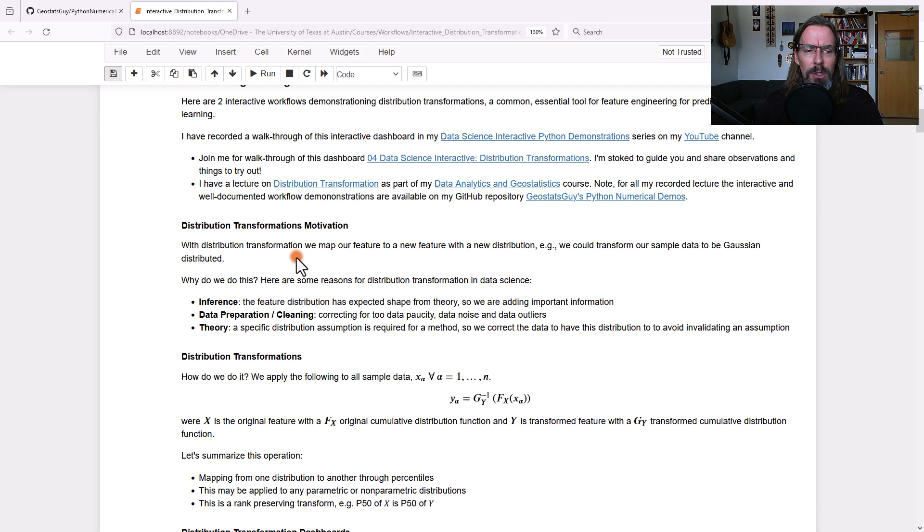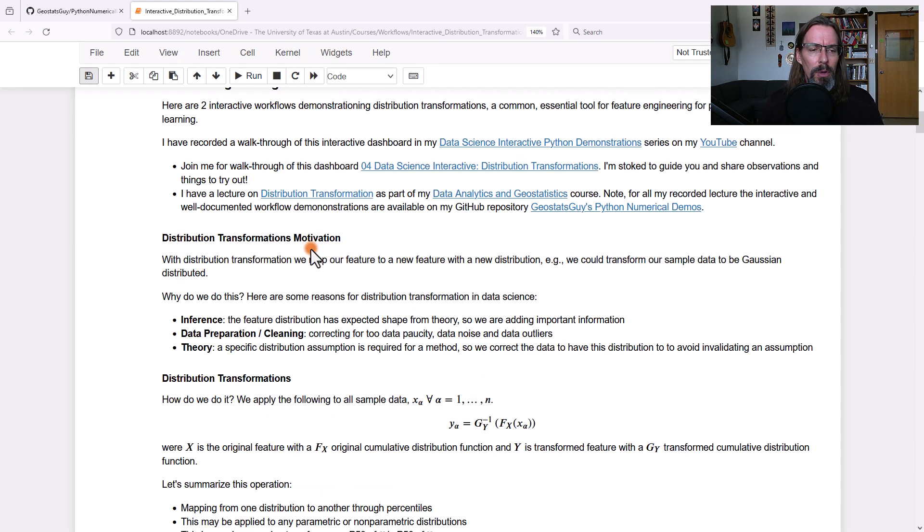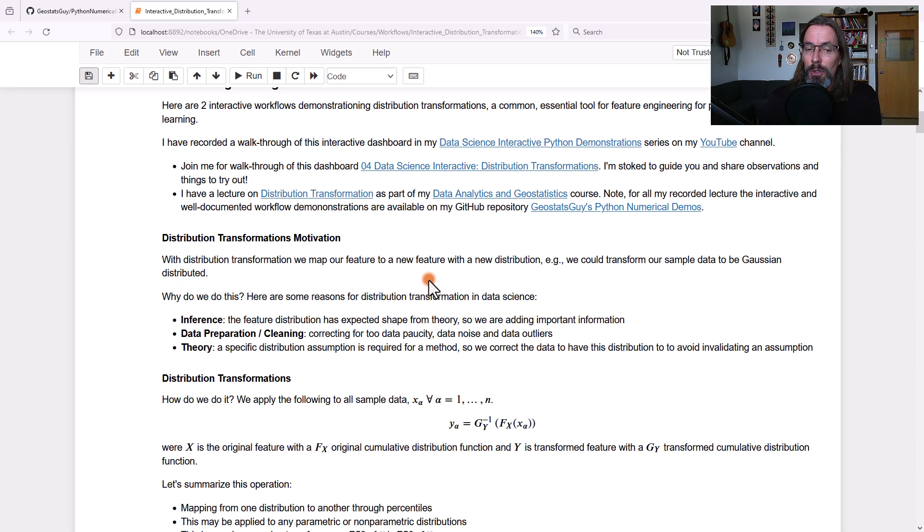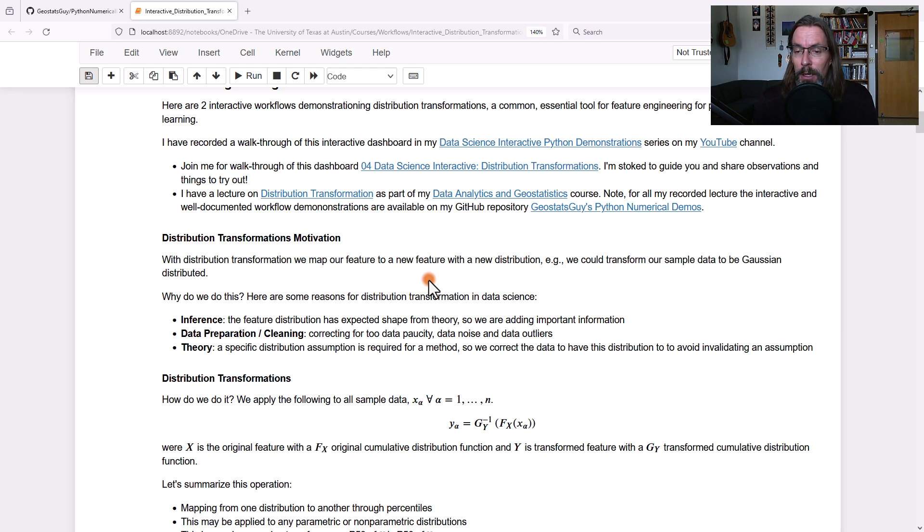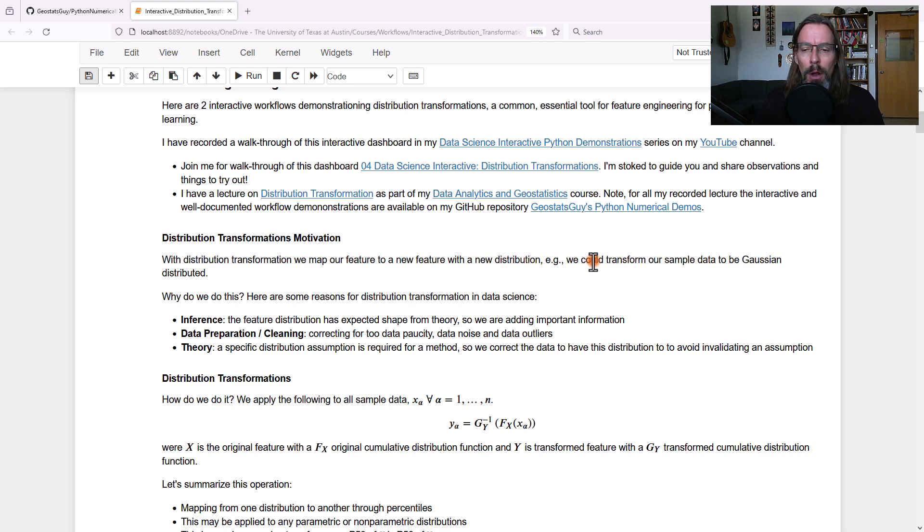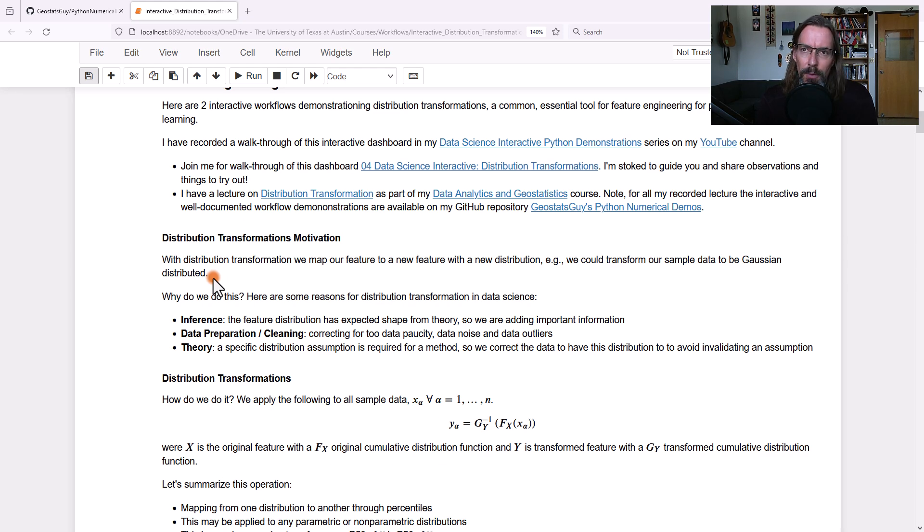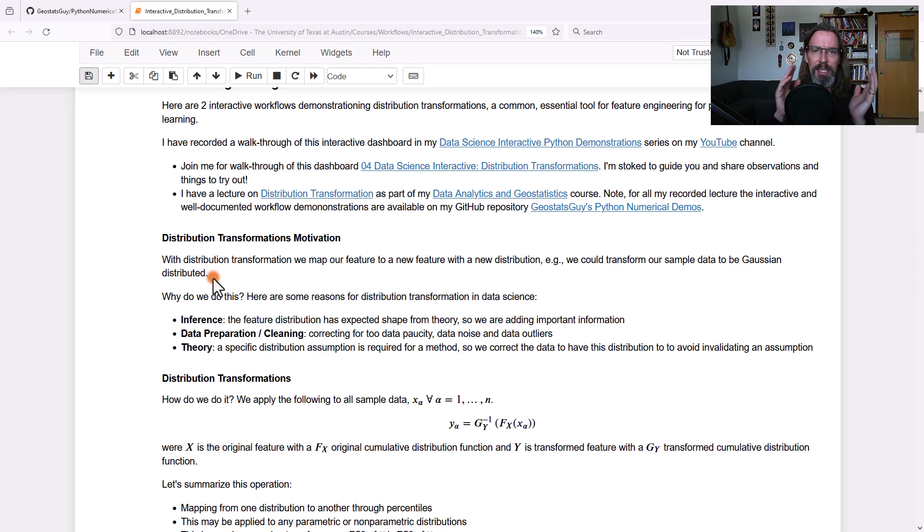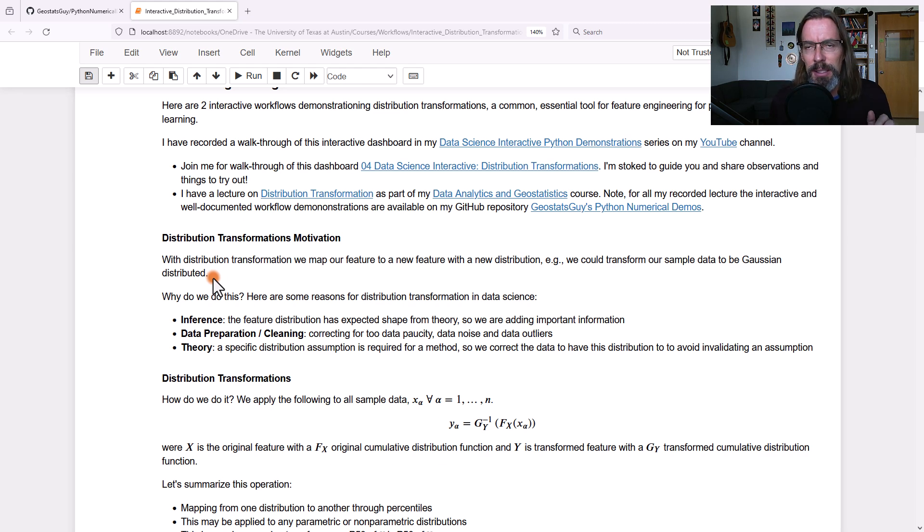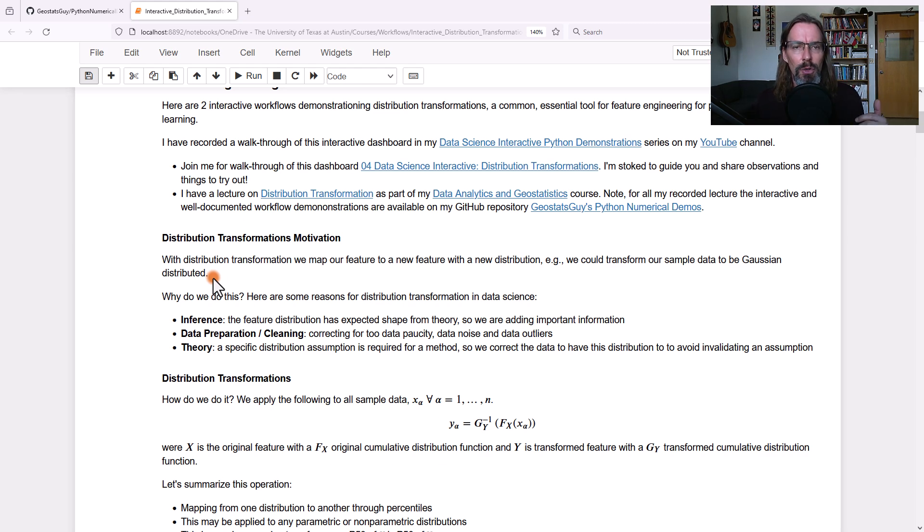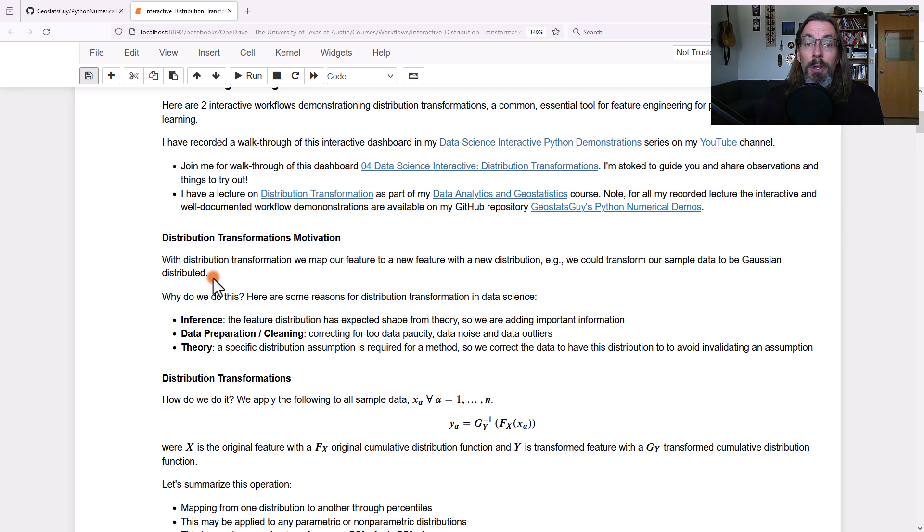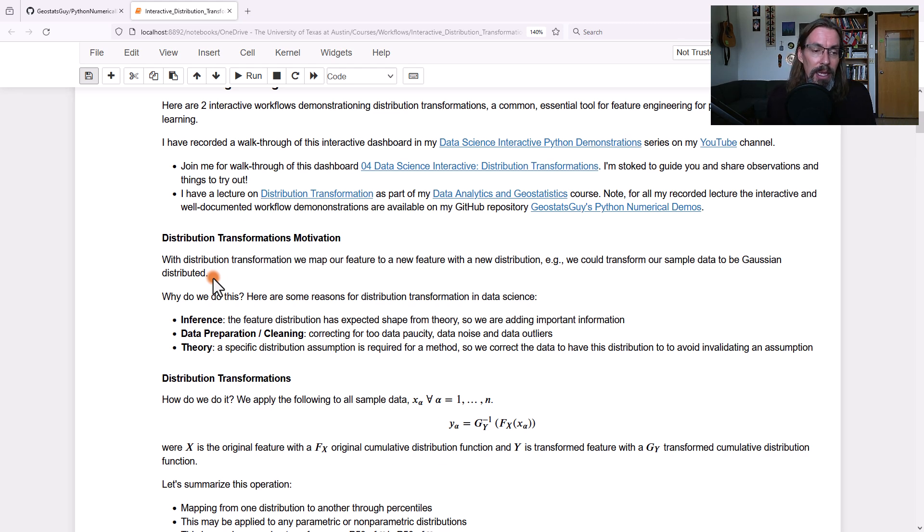With distribution transformation, what we're going to do is map our feature to a new feature with a new distribution. For example, we could transform our feature to have a Gaussian distribution. Now remember, this is not just stretching, squeezing, shifting. This is not standardization or normalization. We're talking about really changing the distribution, distribution transformation, even the shape of the distribution.